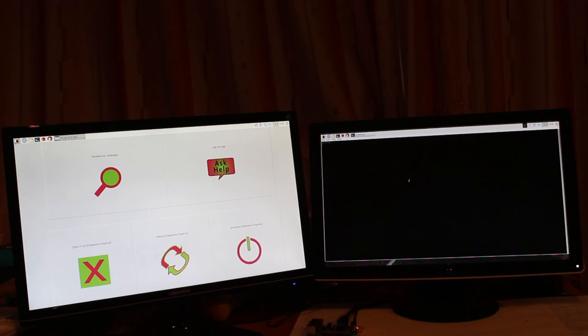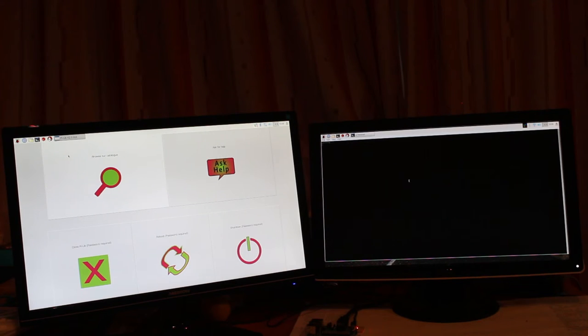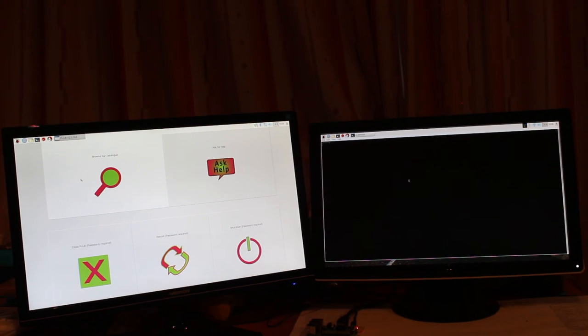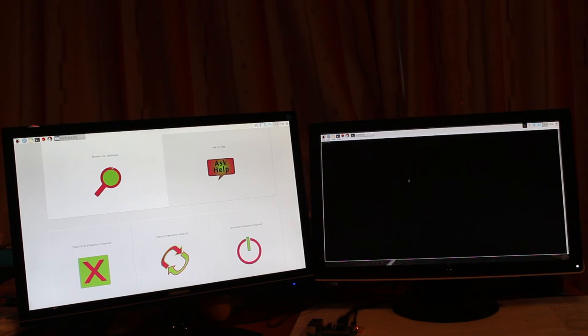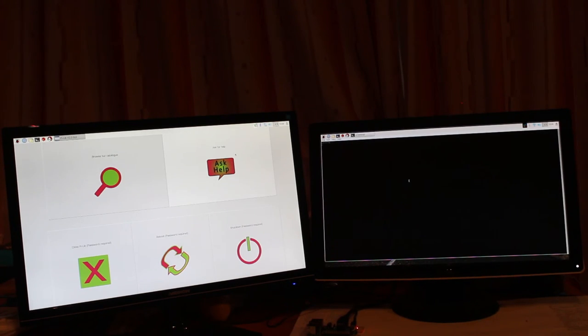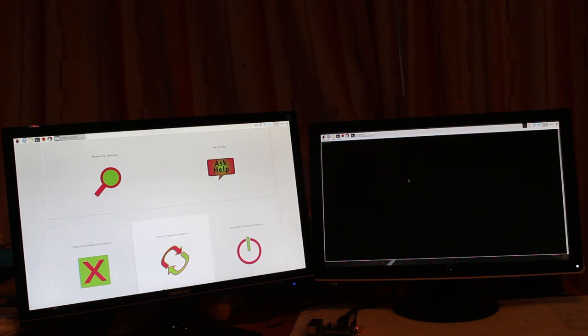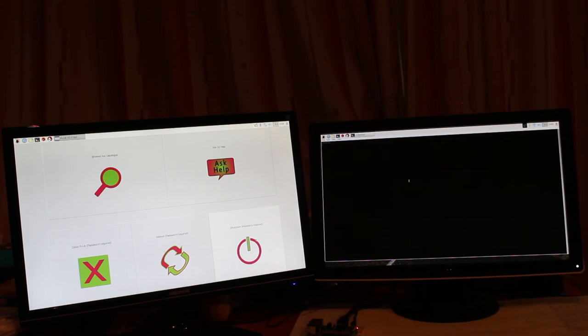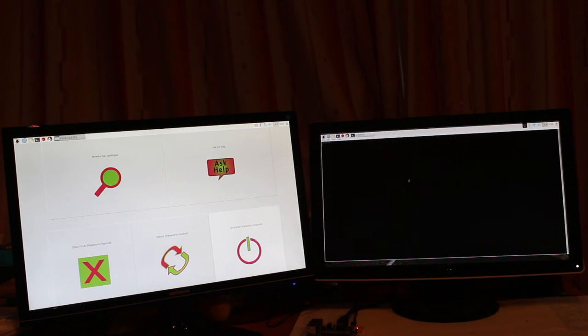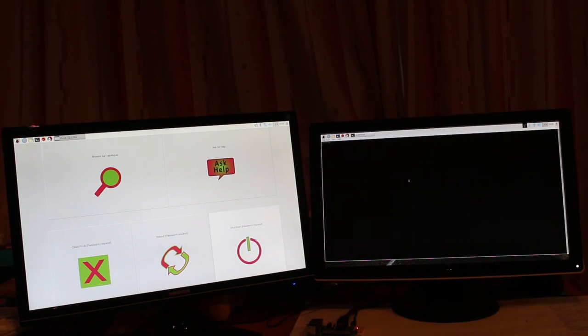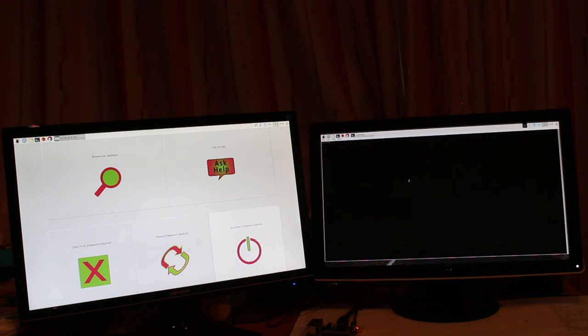First, let's take a look at the interface for the P-Leap nodes. There's an option that says browse catalog, the left top option. The right top option says ask for help. At the bottom there are three options: one for closing P-Leap, the middle one for rebooting the entire device, and the third one to shut the device down. The three options at the bottom are elevated functions and require the administrative master password.